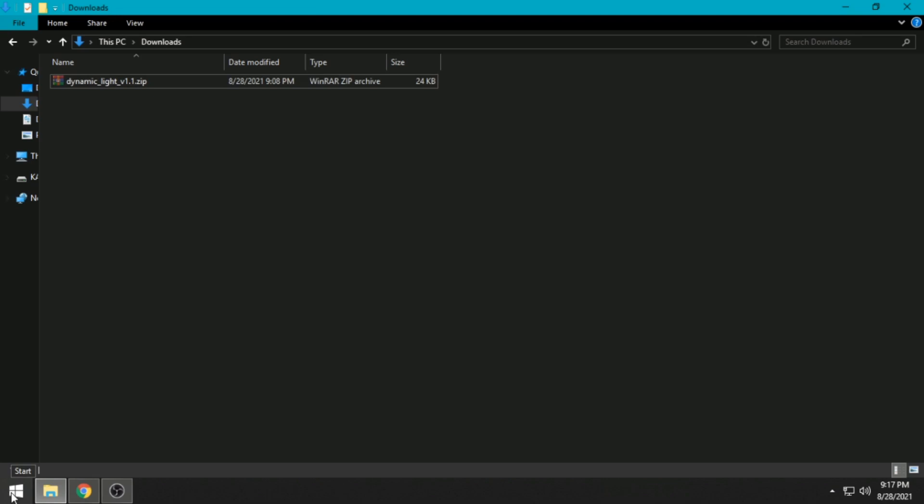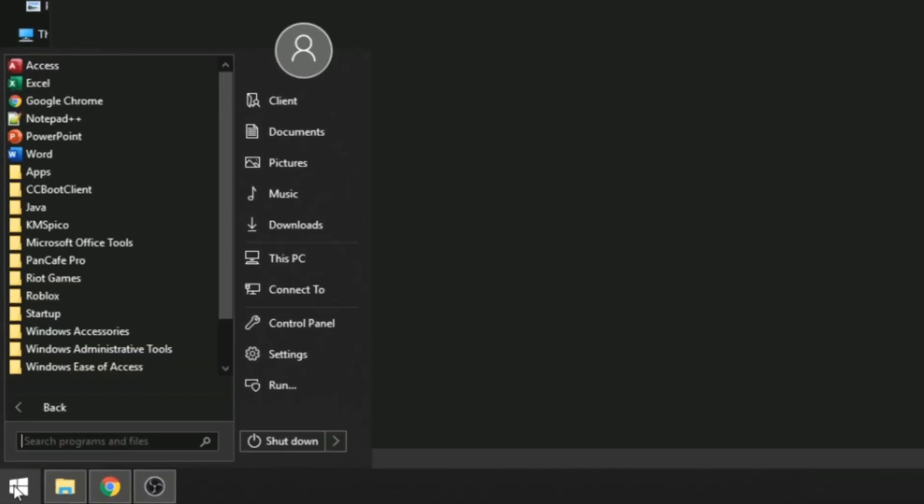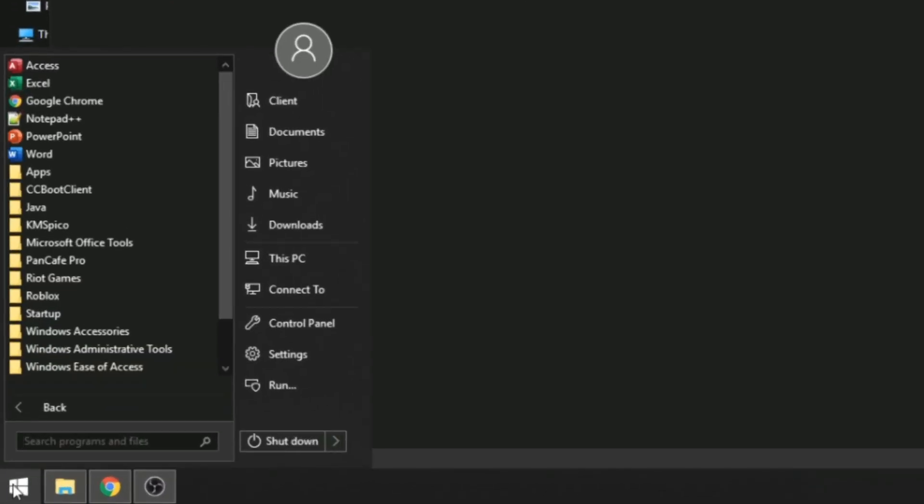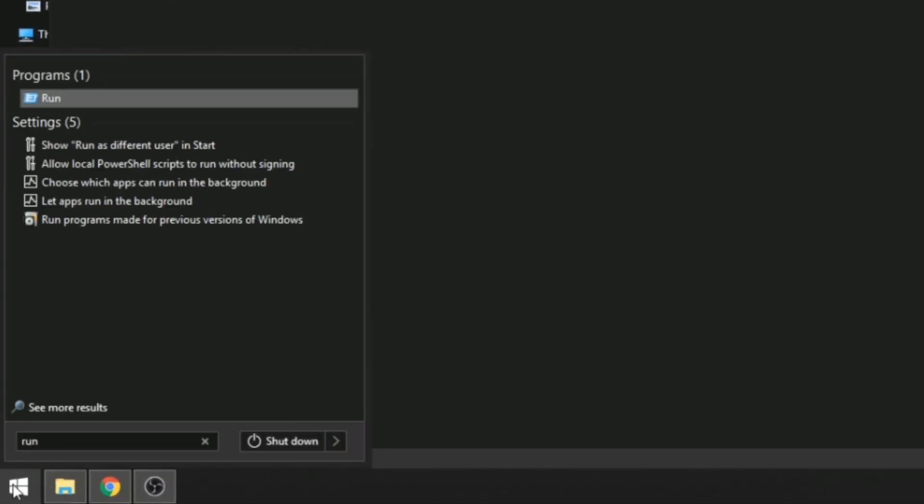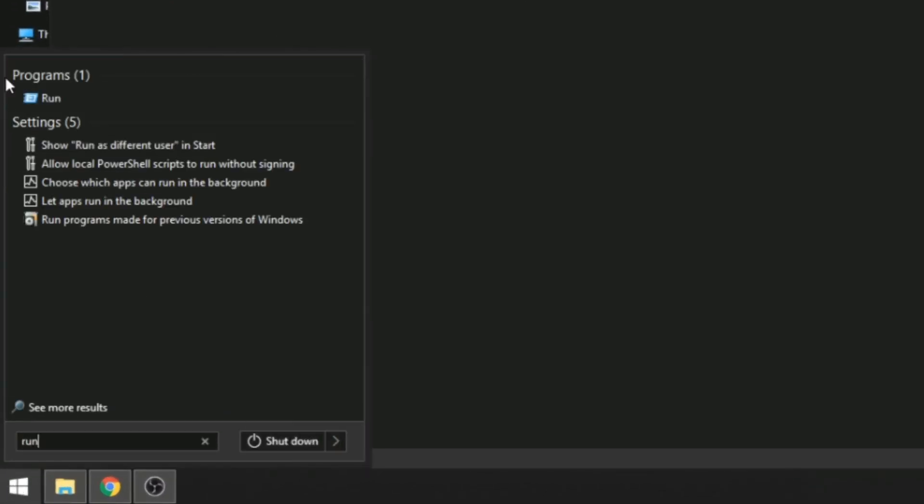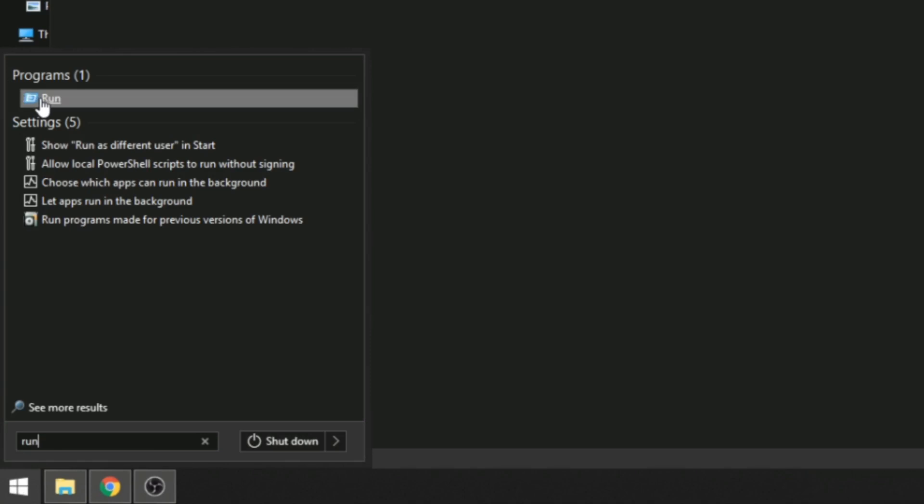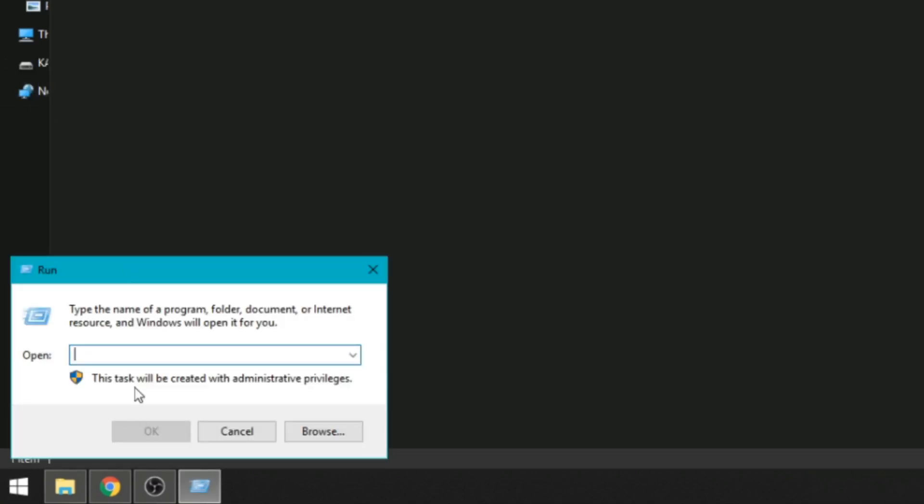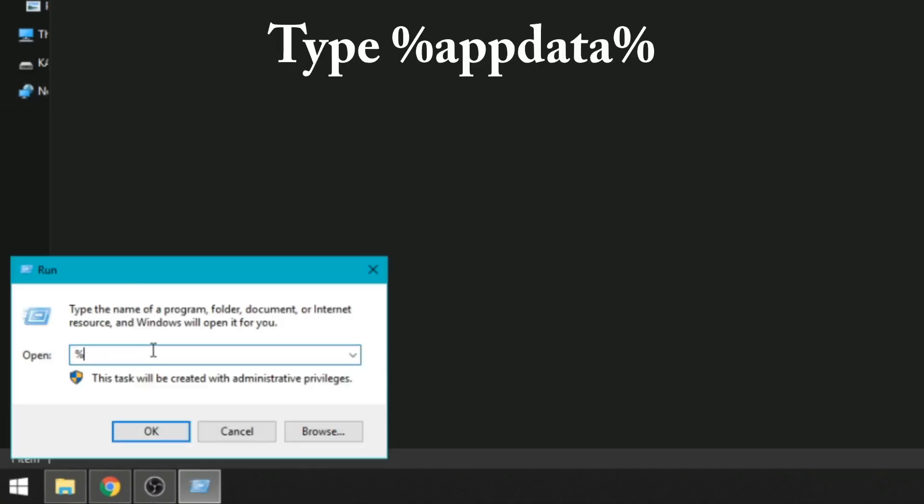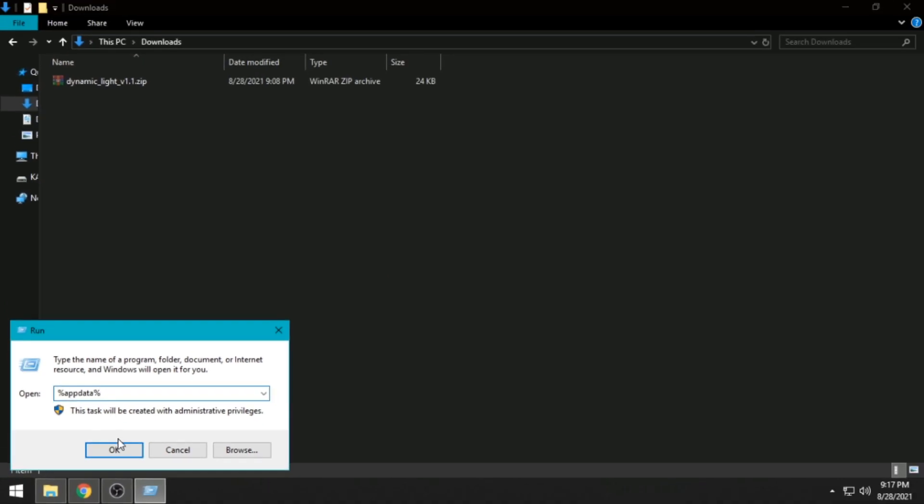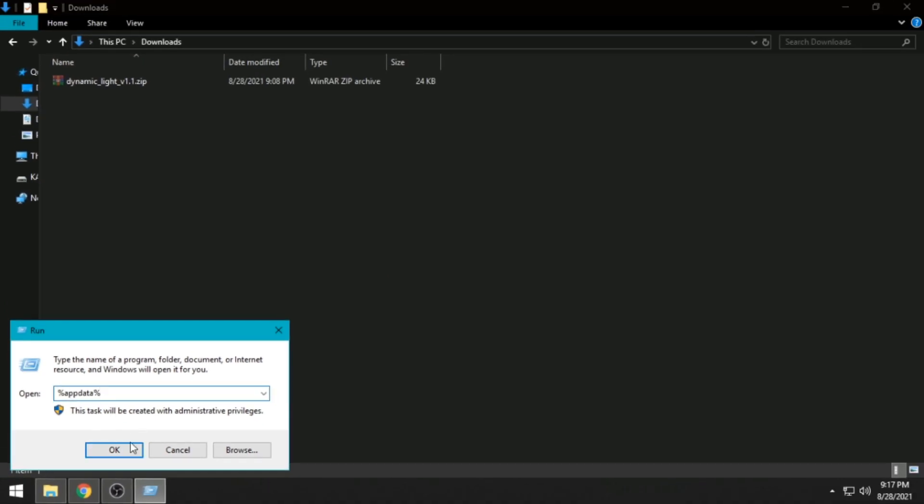Click the Windows button, type and search for Run, then click Run. Type %appdata% and click OK or press Enter.